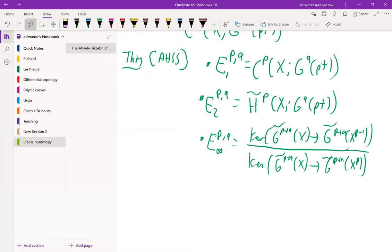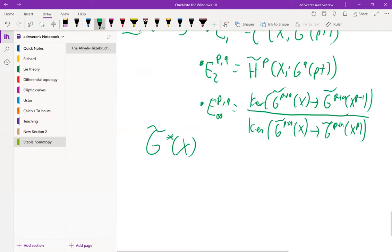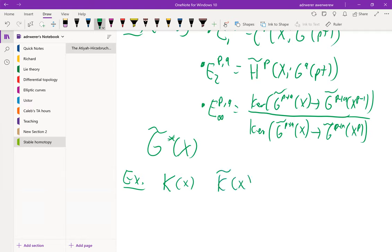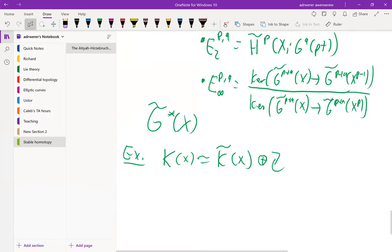So of course the main example I'm interested in is the case of complex K-theory. Unreduced versus reduced differs by just a factor of Z, so it is useful to compute this.